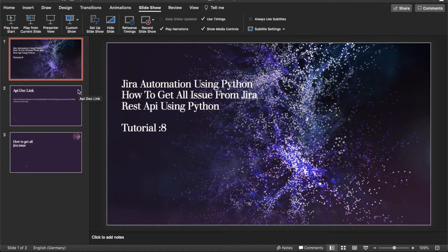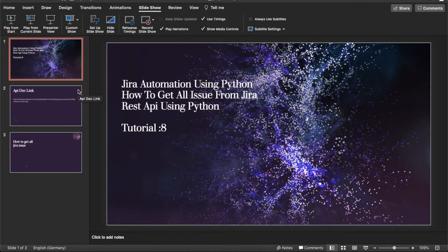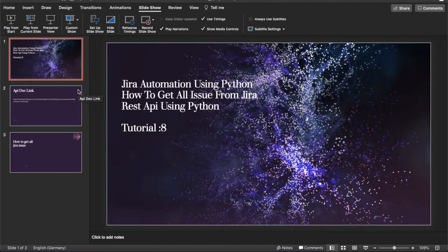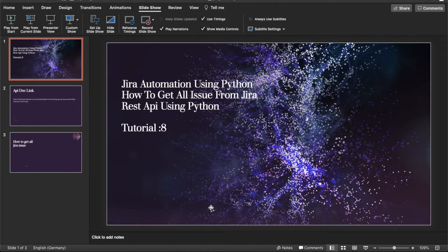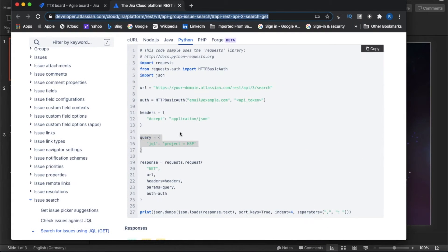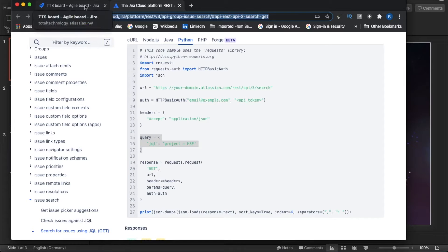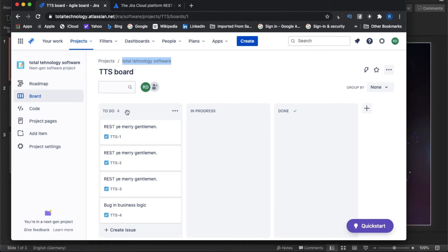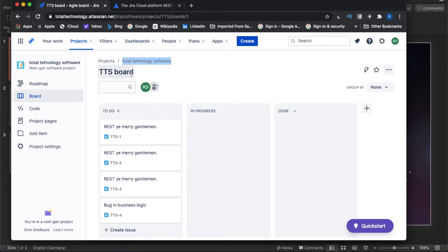What's up guys, this is Ronnie. Welcome back to tutorial 8 and today's topic will be how to get all the issues from your Jira project using REST API Python. Before I actually start the tutorial, I have to show you guys what I am trying to achieve because this is a very unique thing I have done and I did it because I got so many requests.